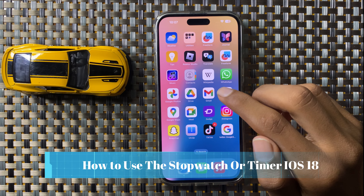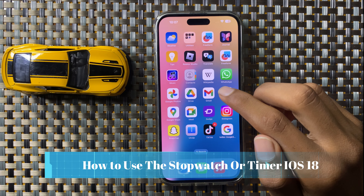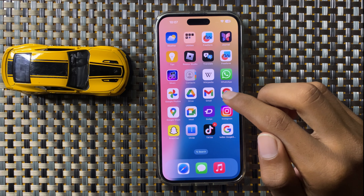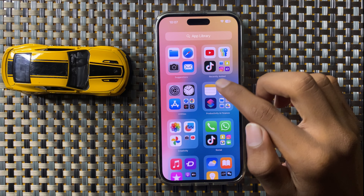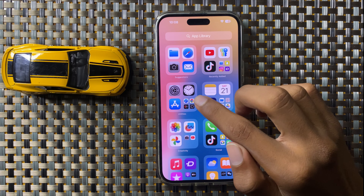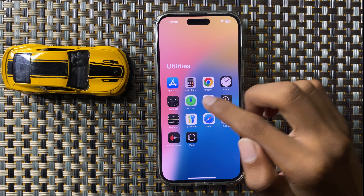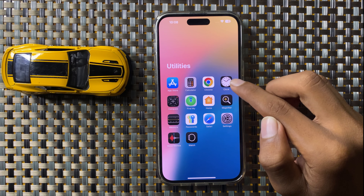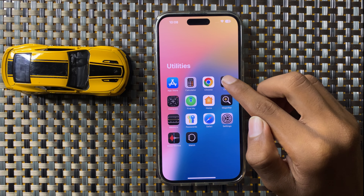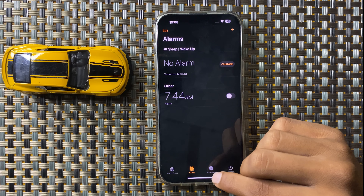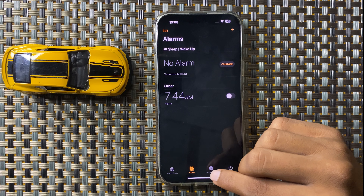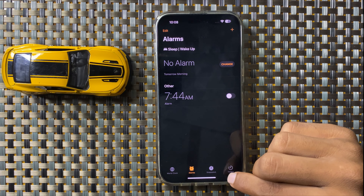How to use the stopwatch or timer in iOS 18. First of all, open the App Library, then click on Utilities and open Clock. Here you can see the options for Stopwatch and Timer.